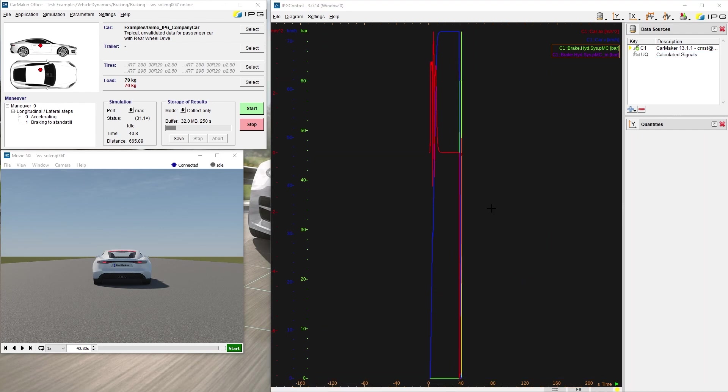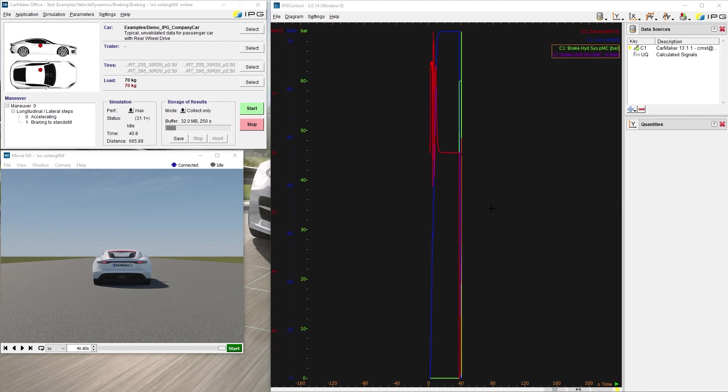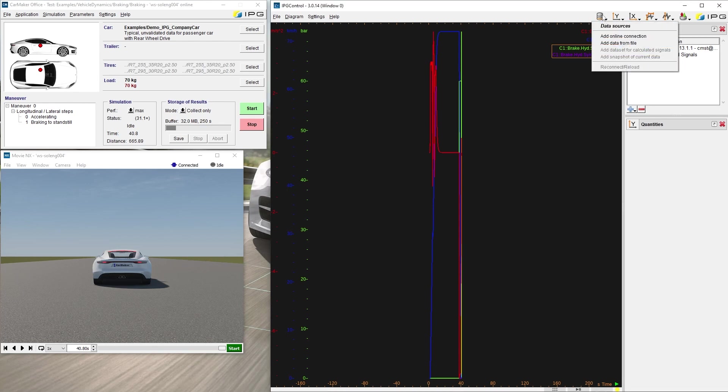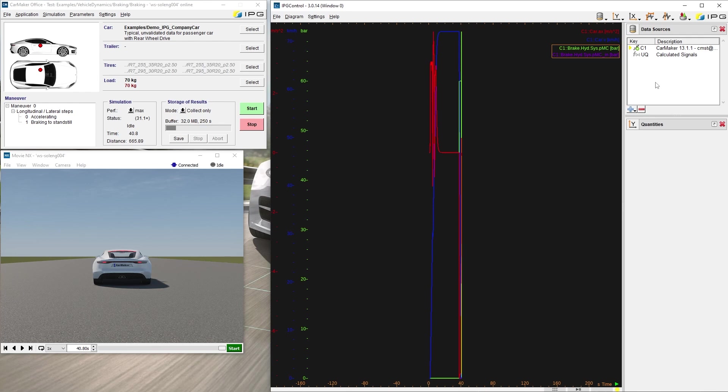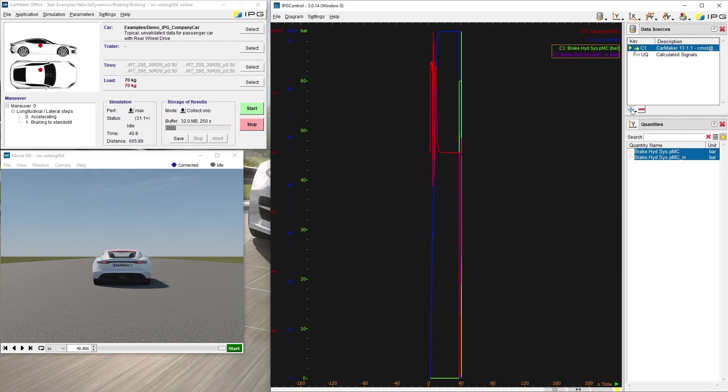Another useful feature of IPG Control are snapshots. It is possible to take snapshots from current simulation data and compare them to a new curve. This is especially helpful to compare different parameter variations for a test run. This option can be accessed in two ways, from the main menu under data sources or in the data source widget. In order to add a snapshot of the current data source C1, C1 must be selected. Click and hold the blue button and select snapshots from current data.